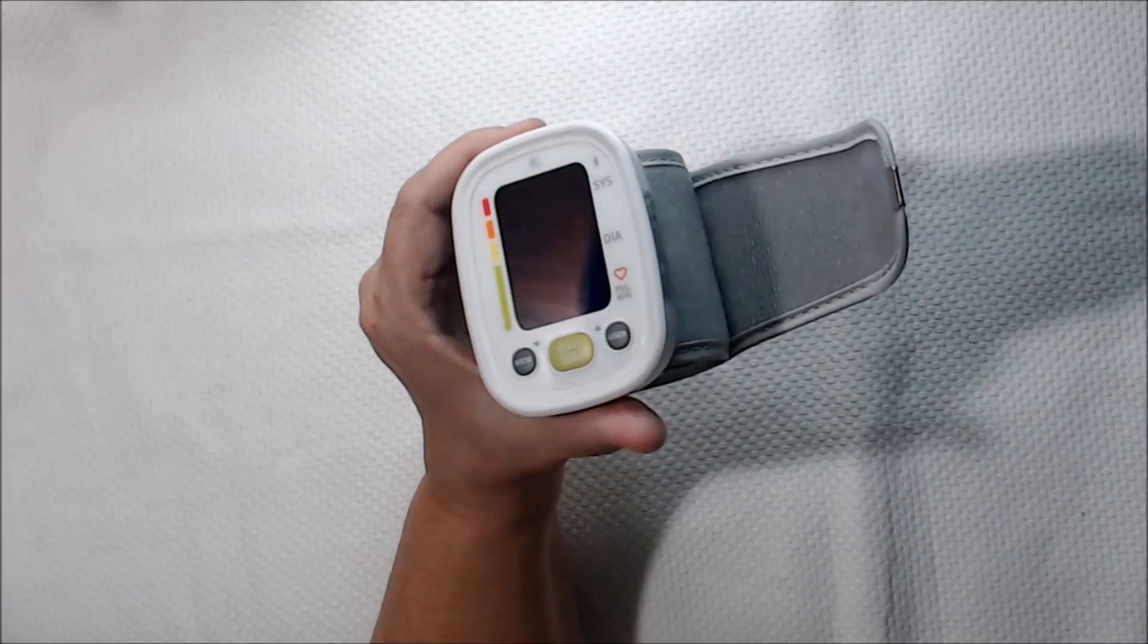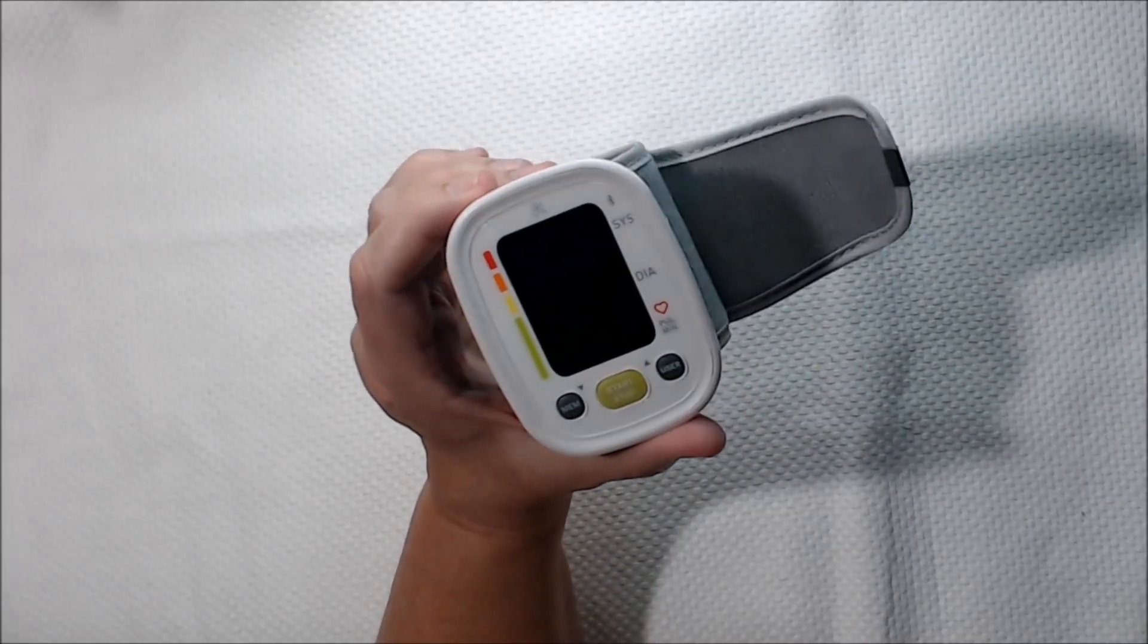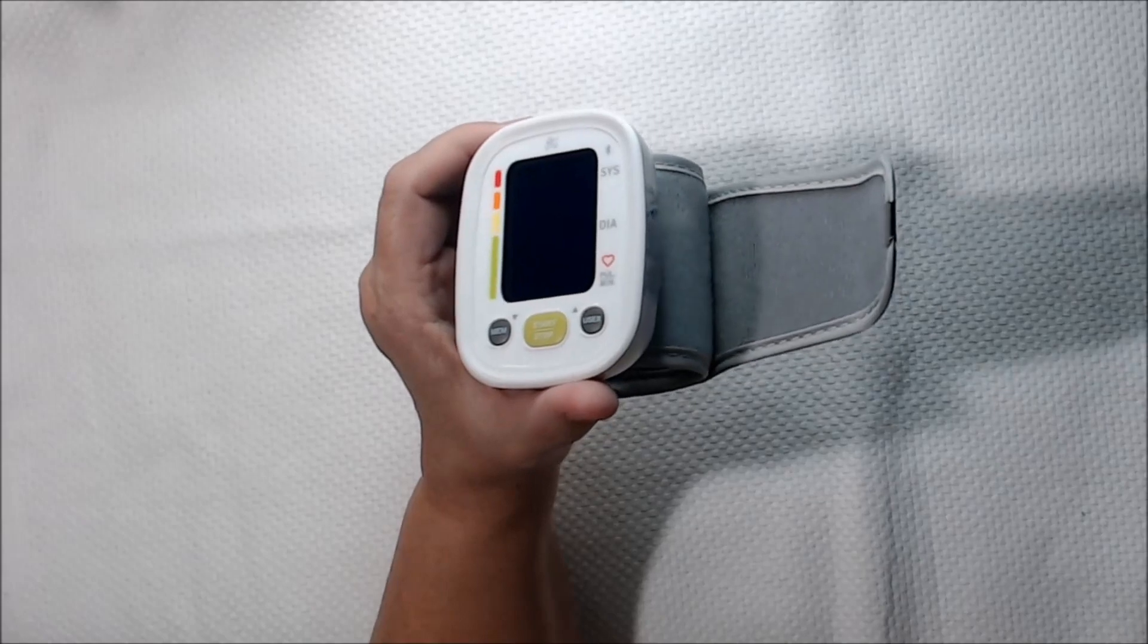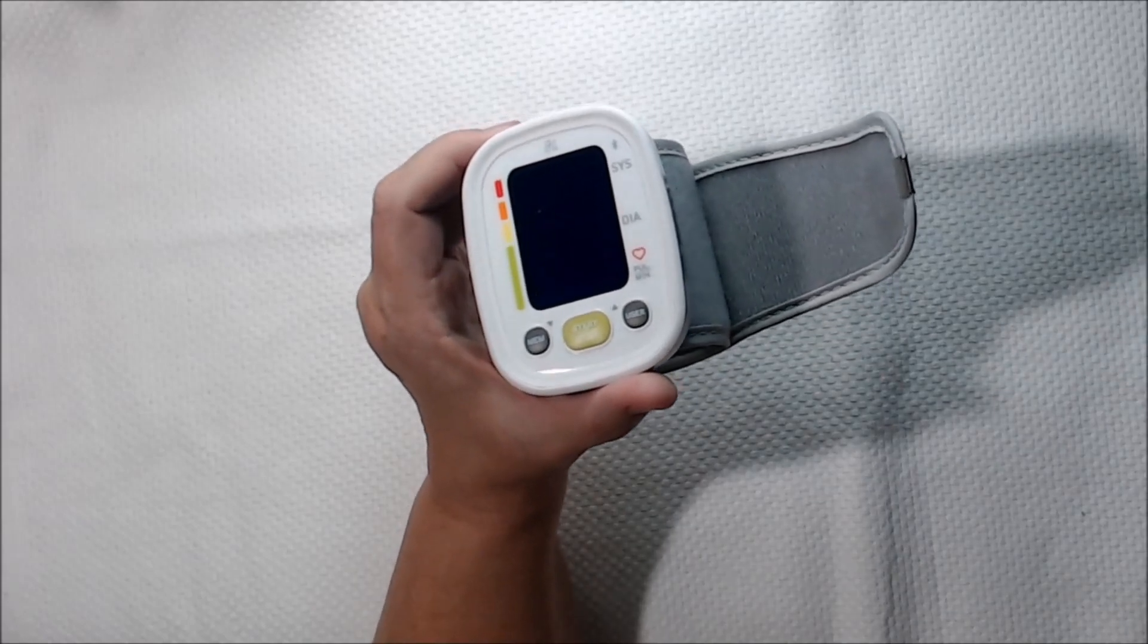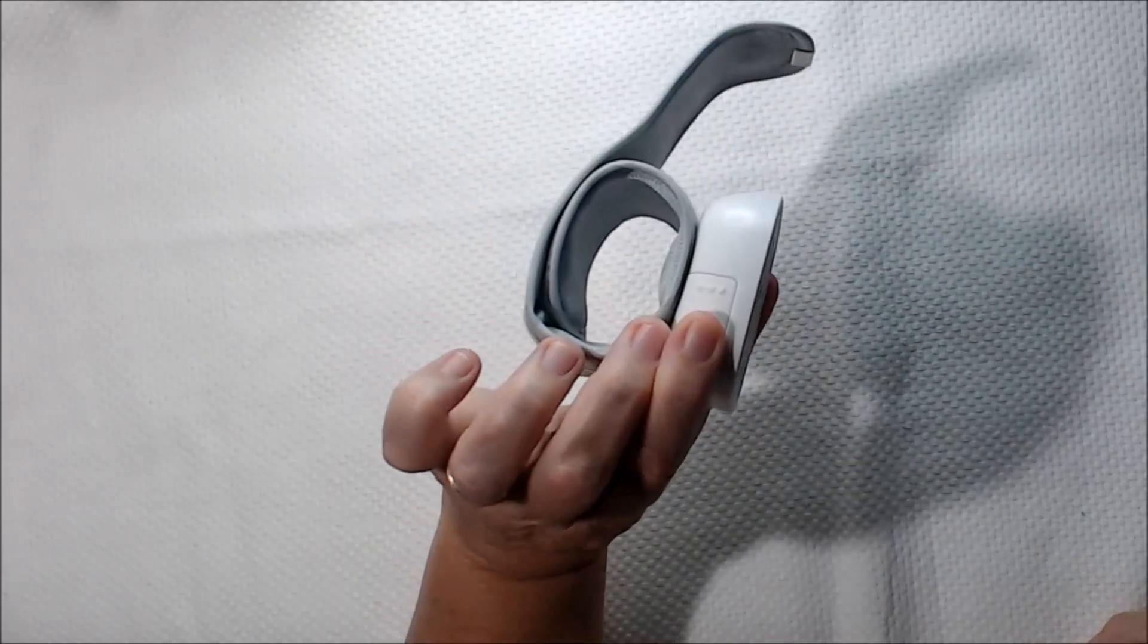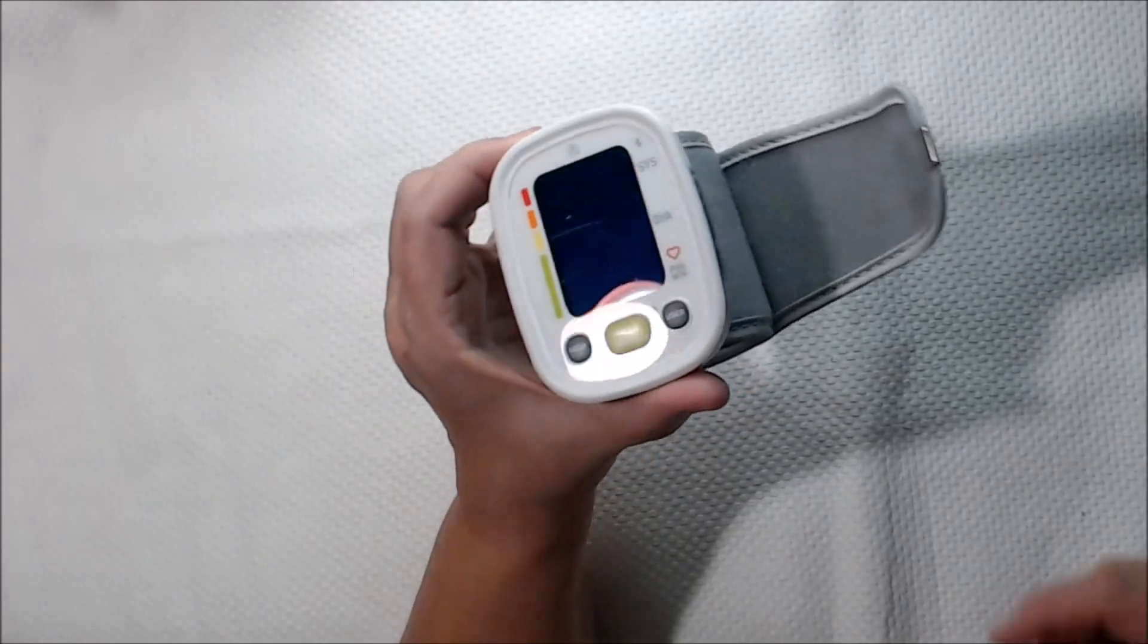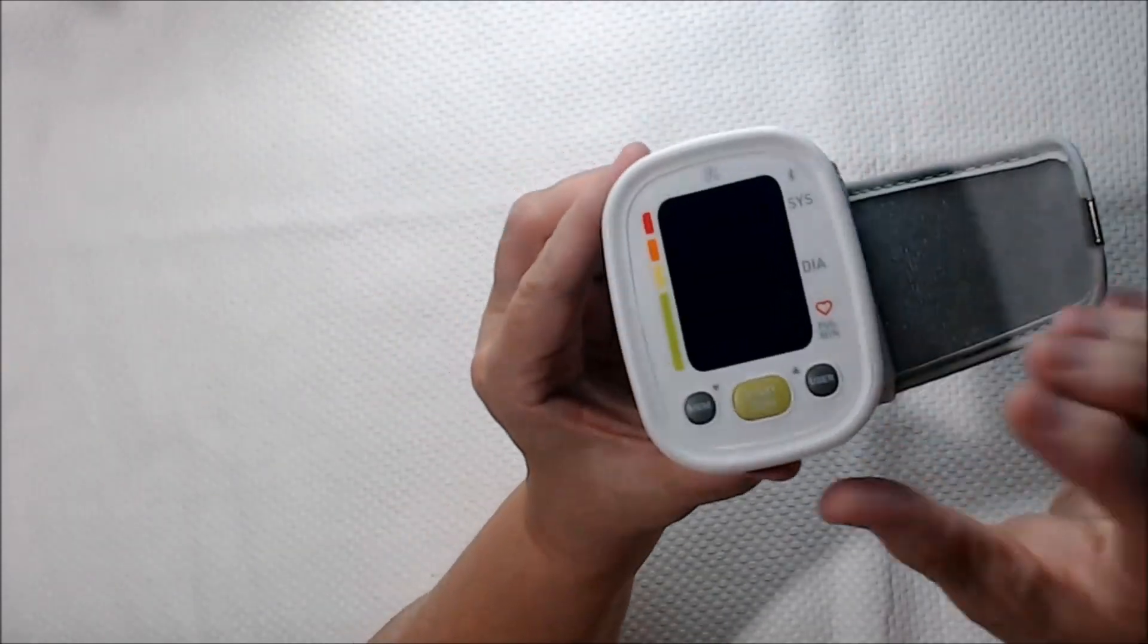What we're looking at today is a Bluetooth blood pressure monitor that you can put on your wrist and track your blood pressure. It has some great features.